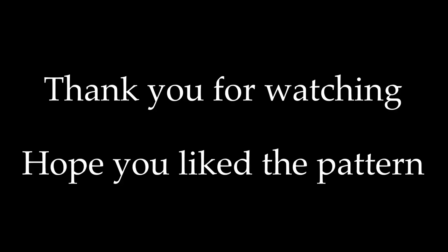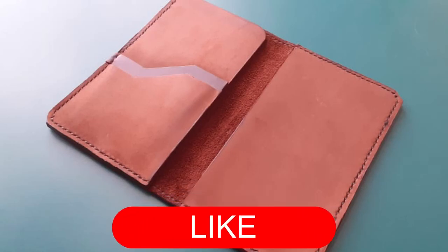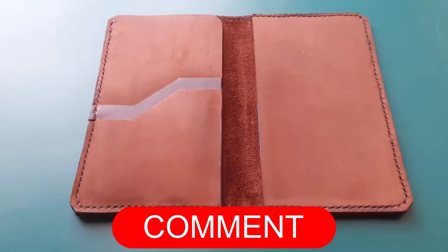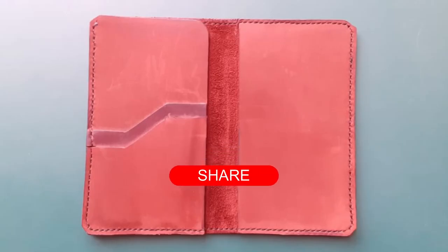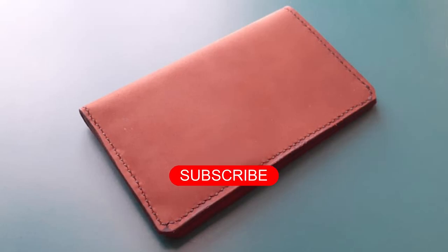Thank you for watching. Hope you enjoyed watching the video. Please like, comment, share, and do subscribe.